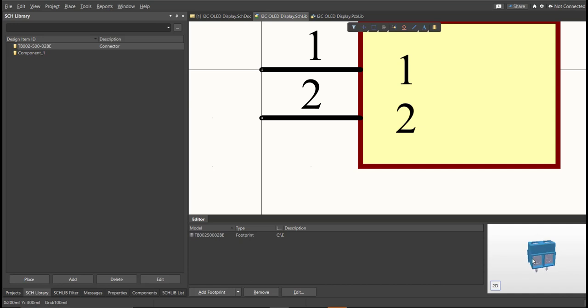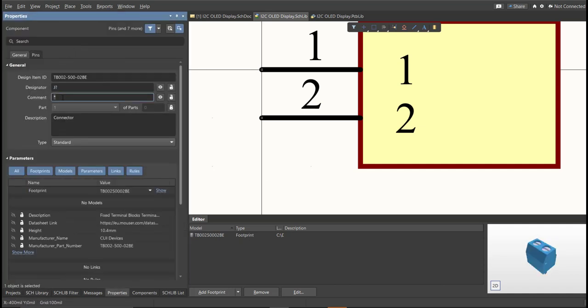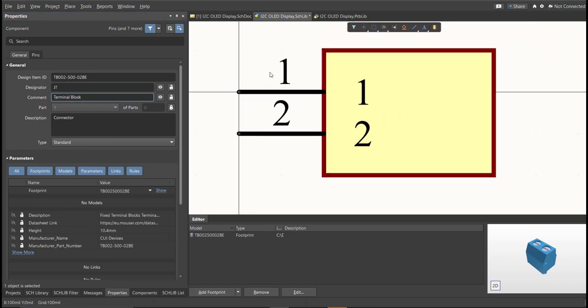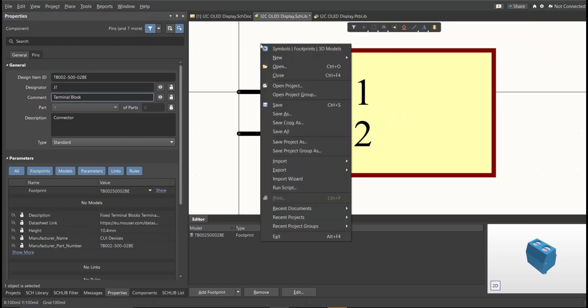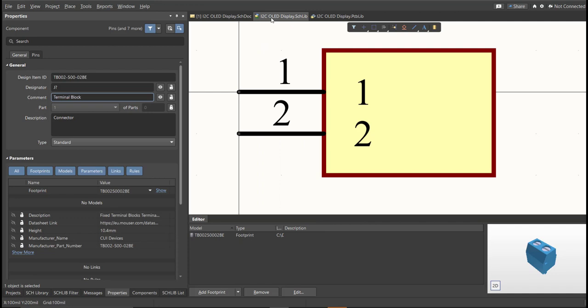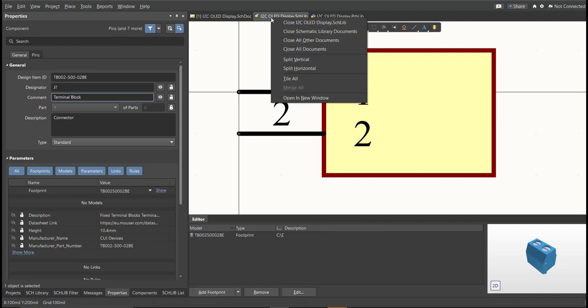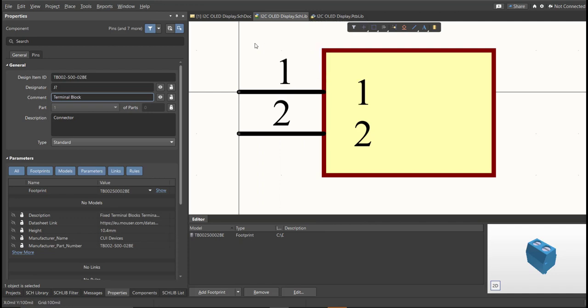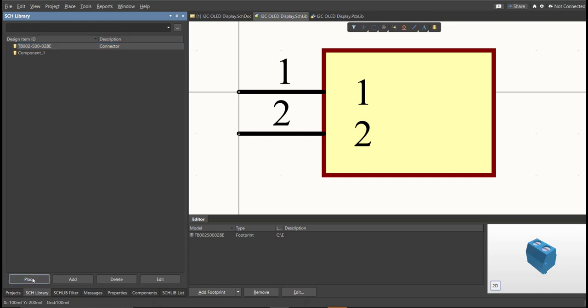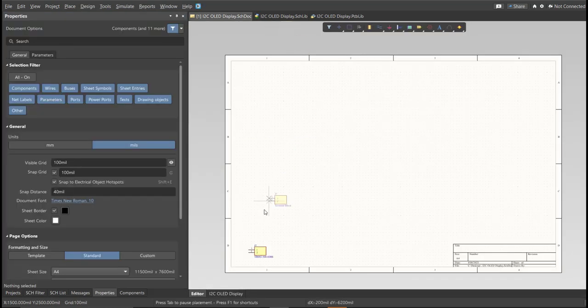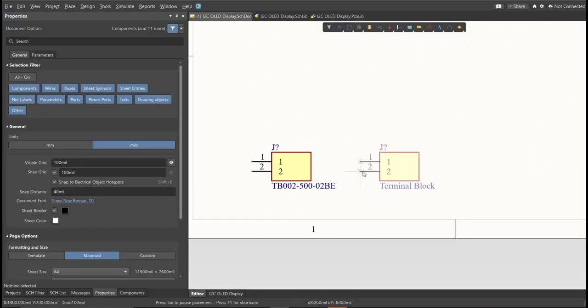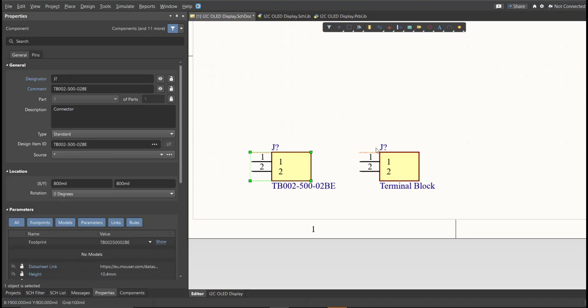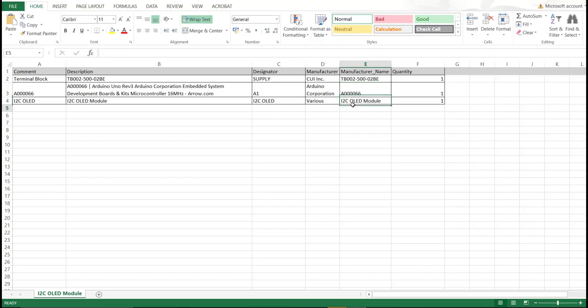So the next thing we need to do is to edit the comment. Since this is a terminal block, we will put here the value of the component. So save this one. It is much better to edit the comment because as you can see, it is much more readable if we place it in the schematic doc. This is the original one, and this is the edited one. So repeat the same process in all the components in the BOM list until you complete all the library.